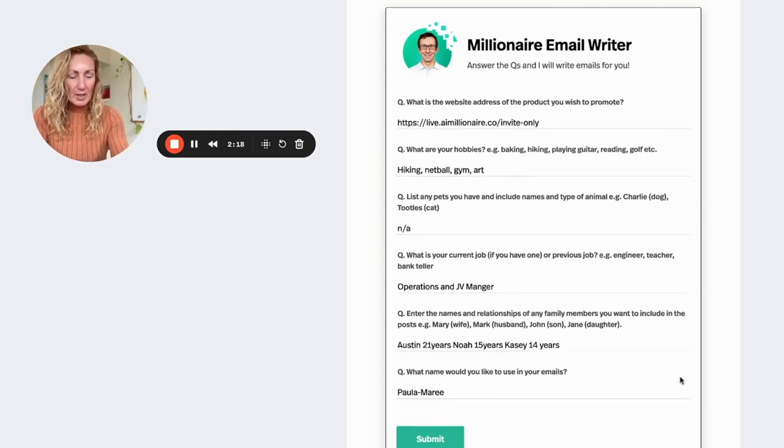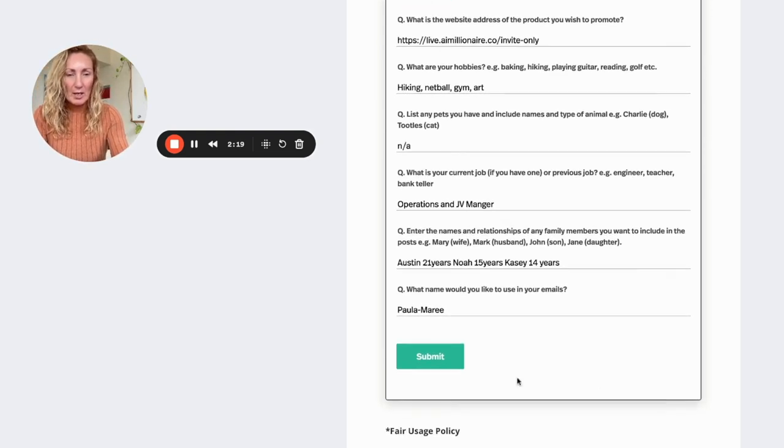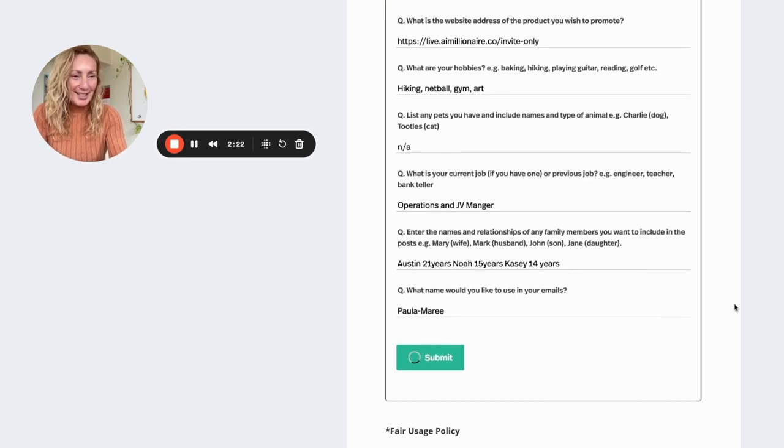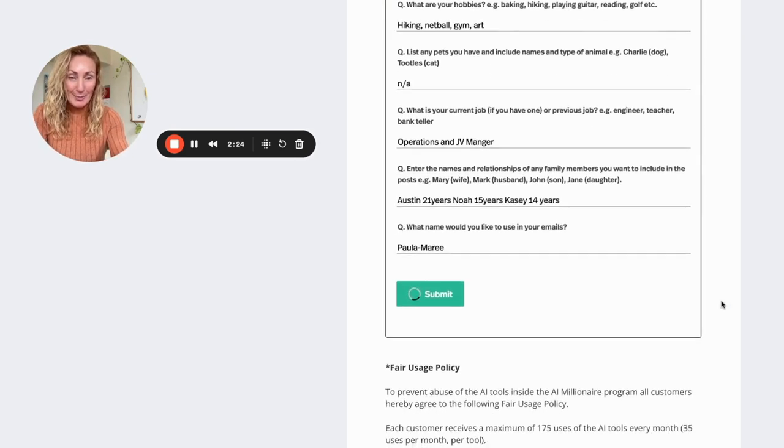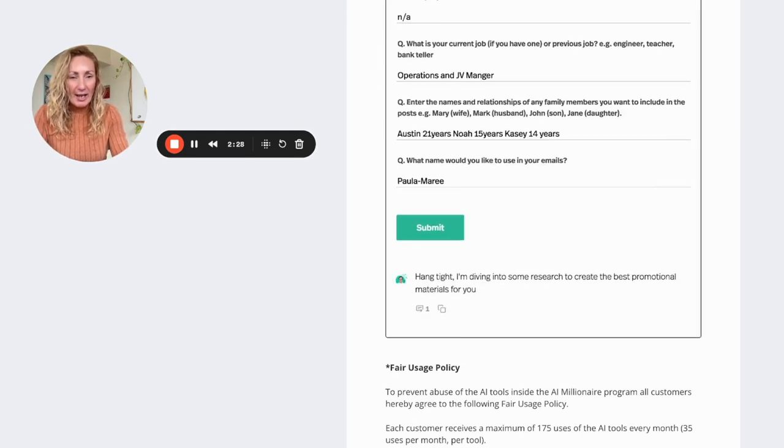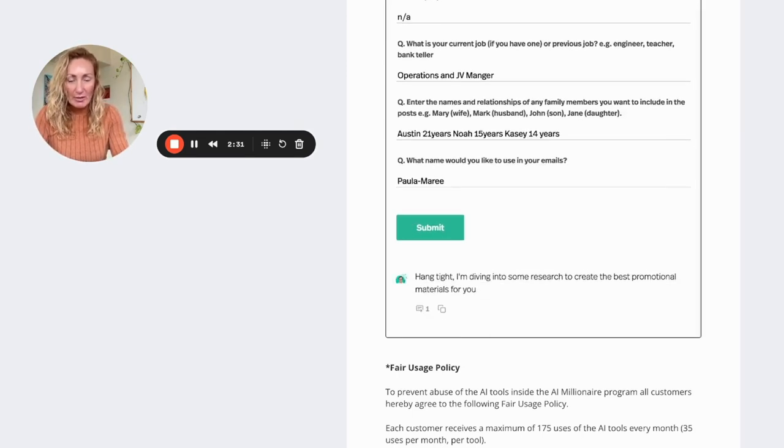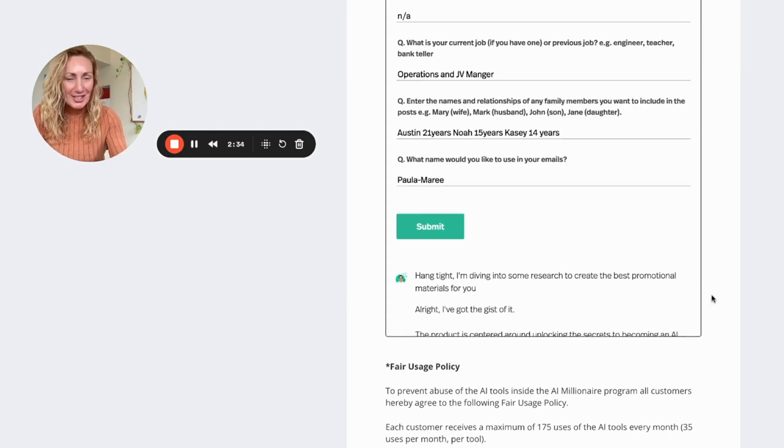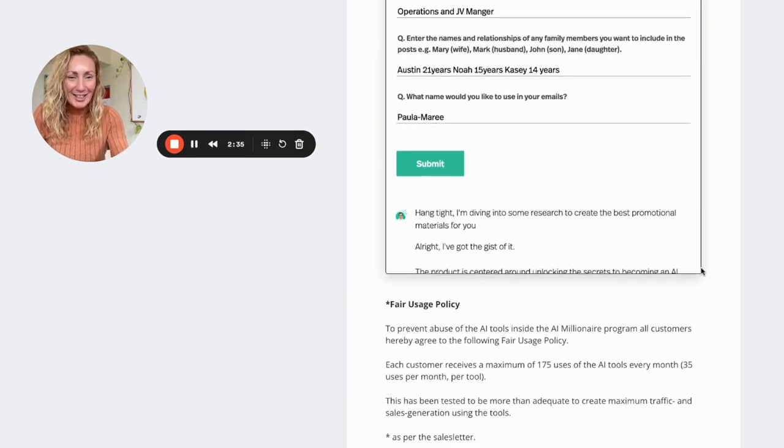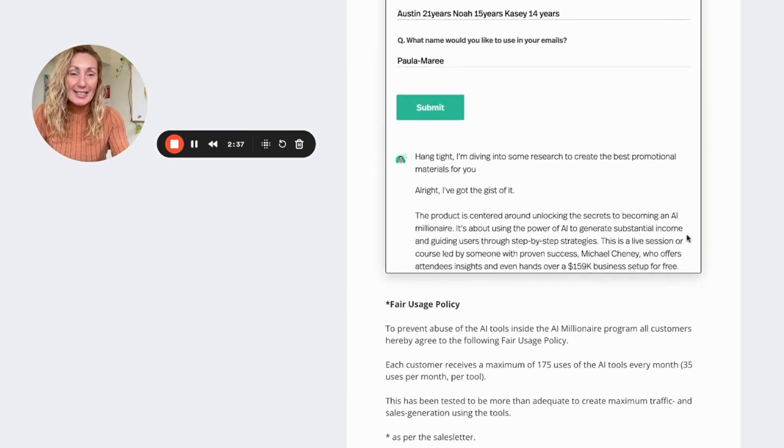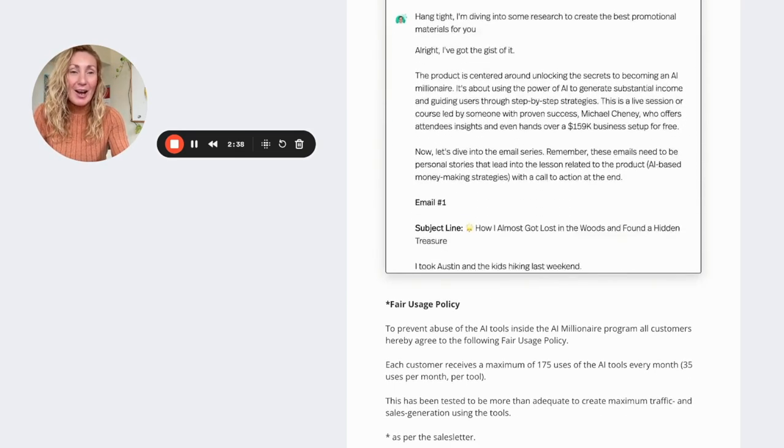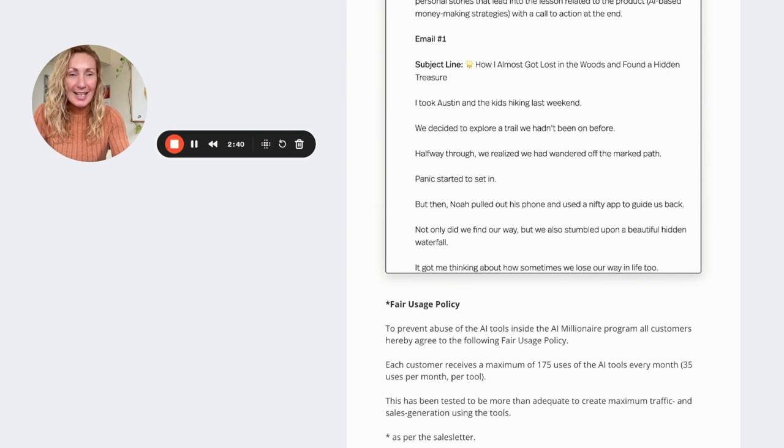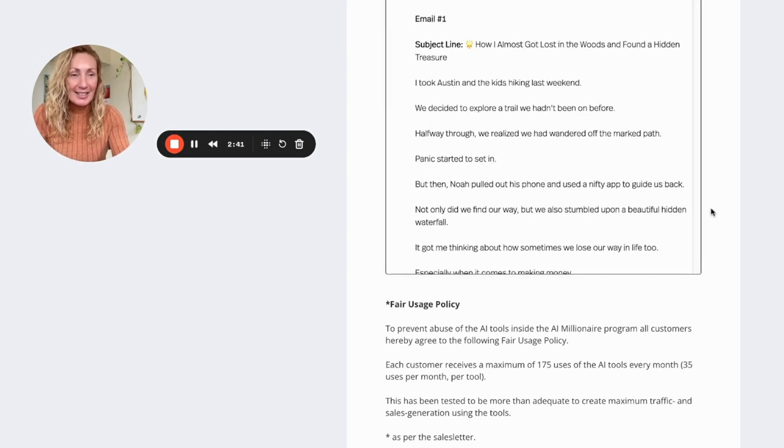What name would you like to use in your emails? And I'm going to put Armory. So here we go. Now I'm going to submit this. And within just seconds, I'm not kidding, we'll see this come up. So okay, hang tight. I'm diving into some research to create the best promotional materials for you. All right, I've got it. Got the gist of it. This is crazy how quick it is. It is nuts.